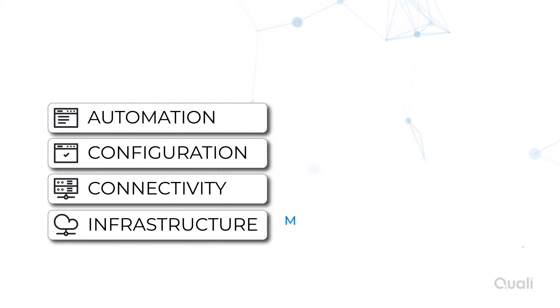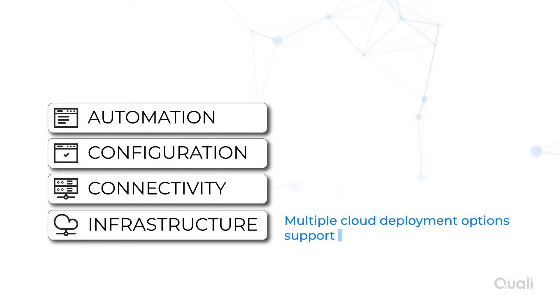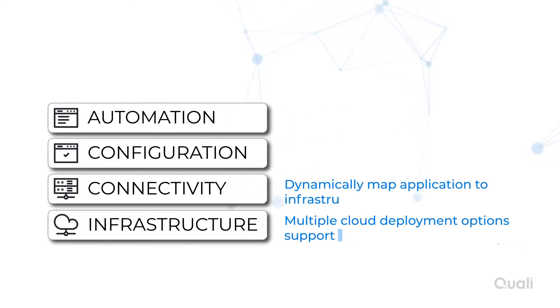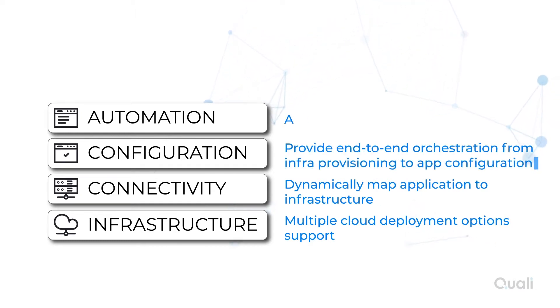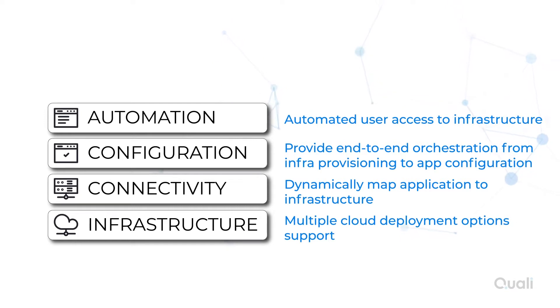These blueprints can be configured with all the technology components, both virtual and physical, as well as security policies using role-based access control, for example, and orchestration logic necessary to provide automated self-service access to infrastructure.